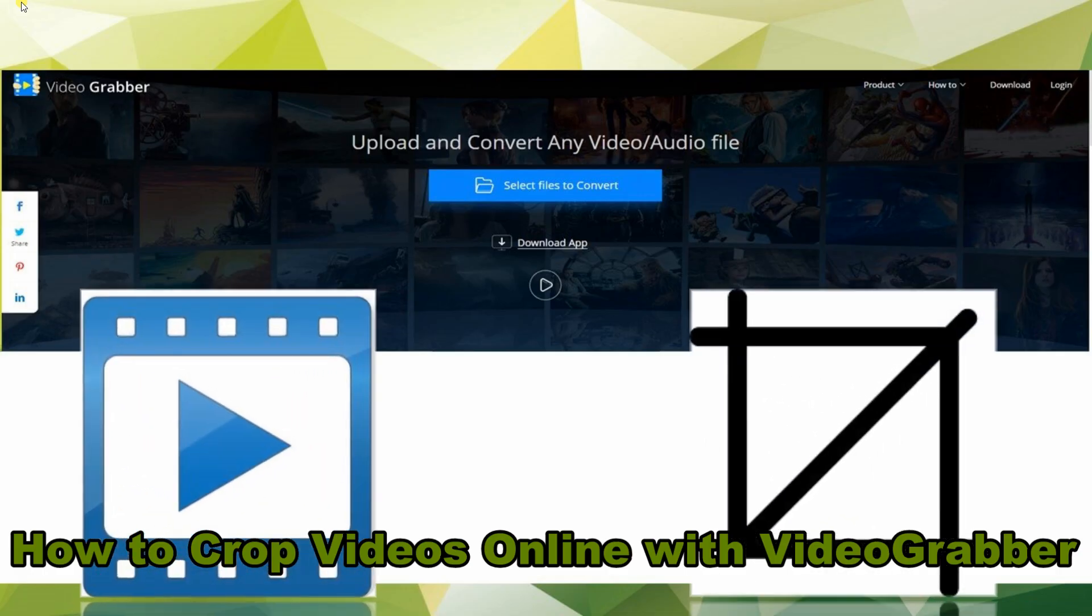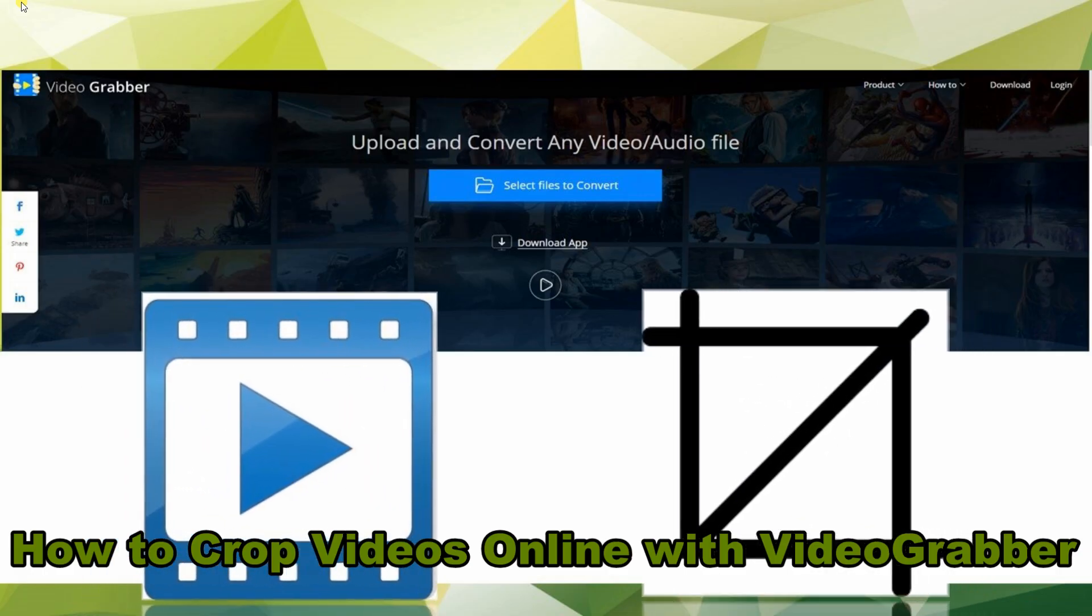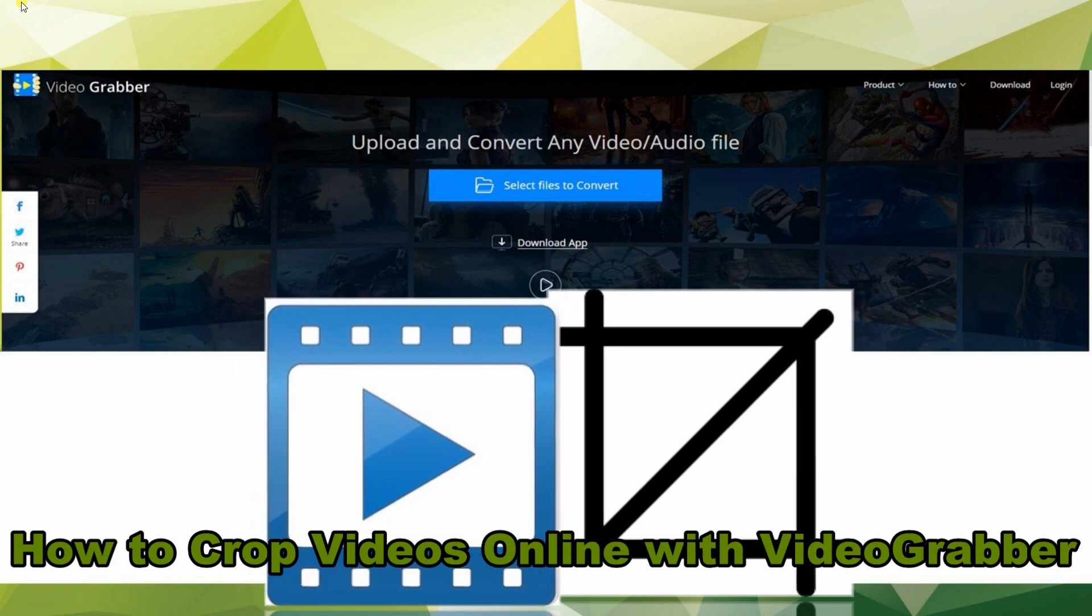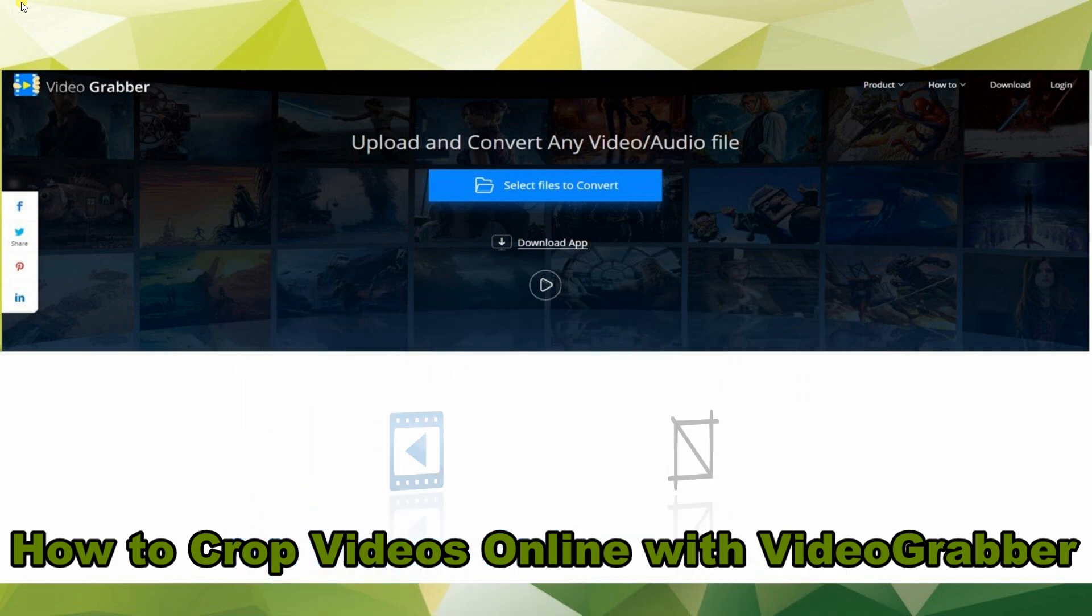Hi guys! In today's video, I'll show you how to crop videos online for free with VideoGrabber.